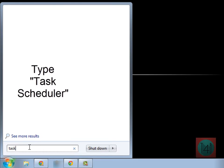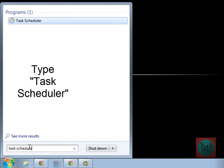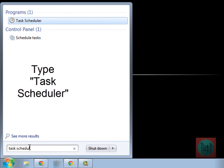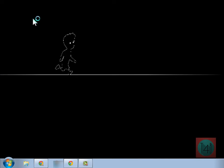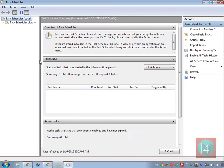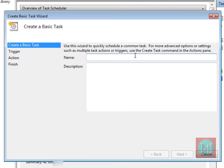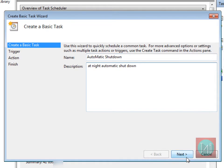Then click on the Task Scheduler icon. Now go to right hand side and click on create basic task. Type automatic shutdown and add description, not necessary, whatever you want to do.